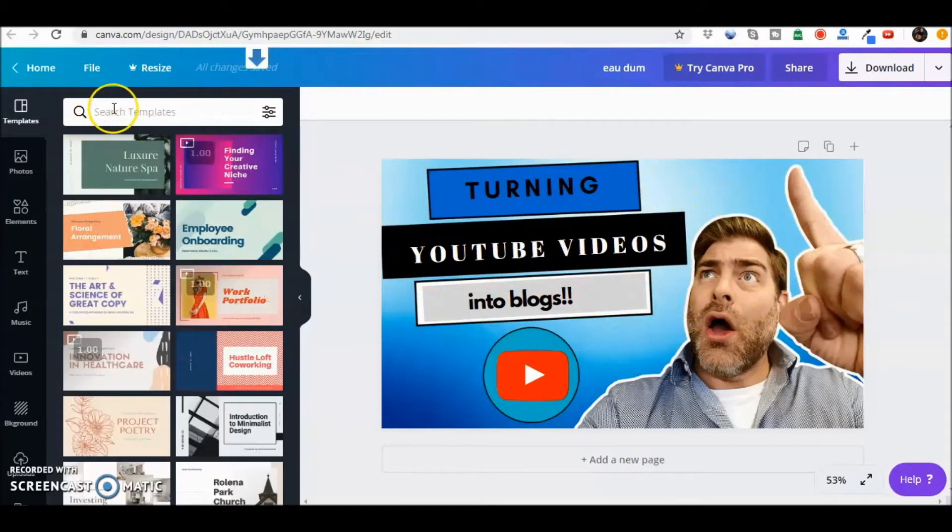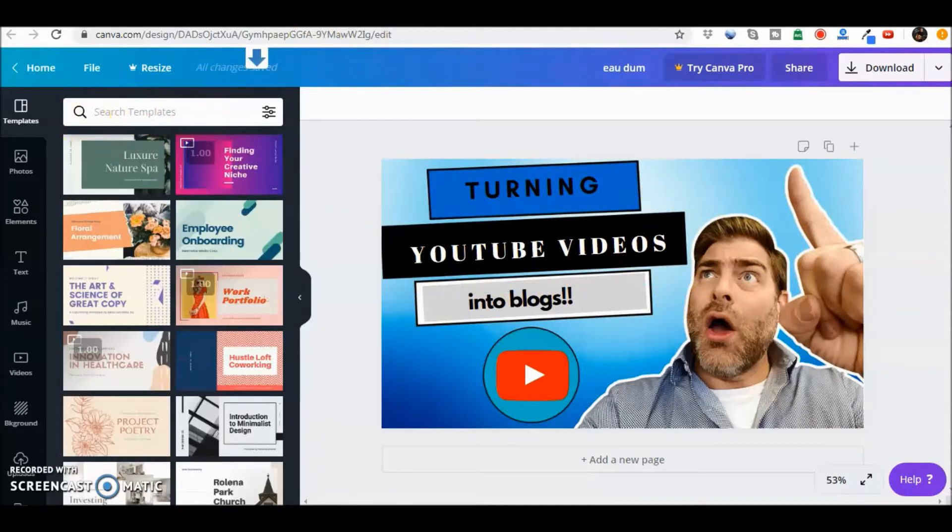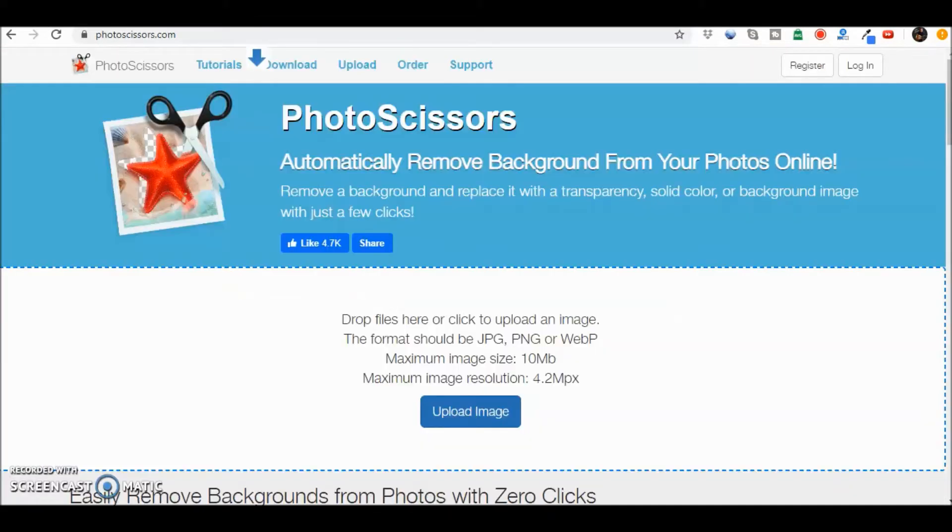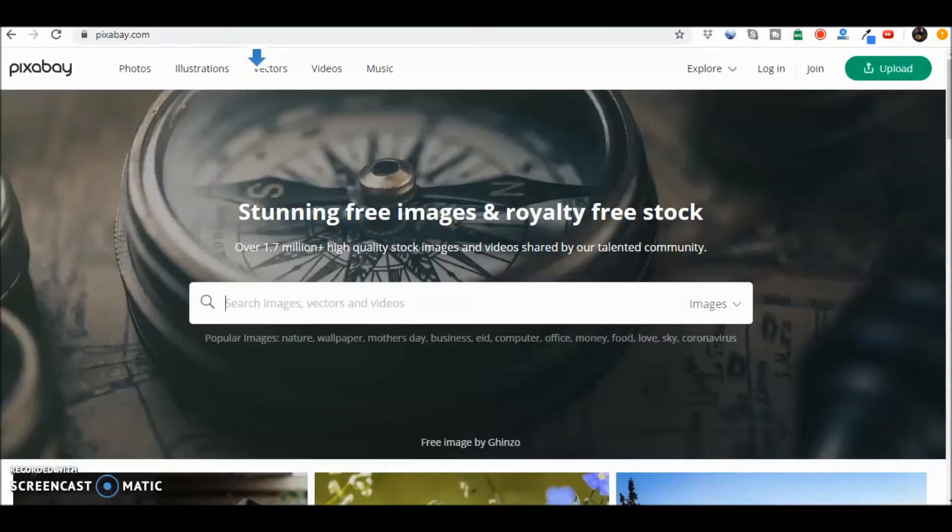Let's say that I can't find something in Canva. I'll look on Pixabay to find it. But again, I still might run into the idea that I cannot remove the background of that picture.